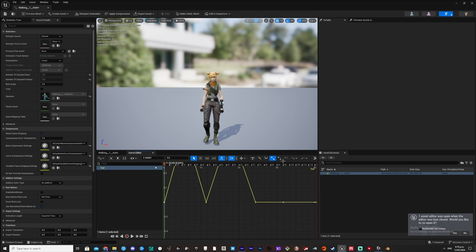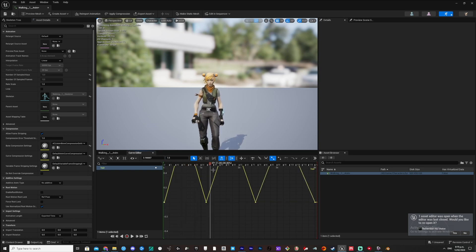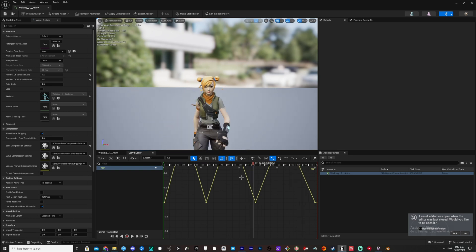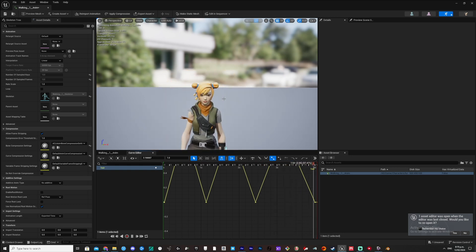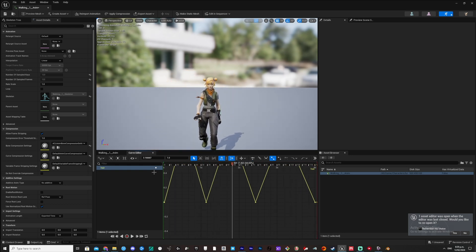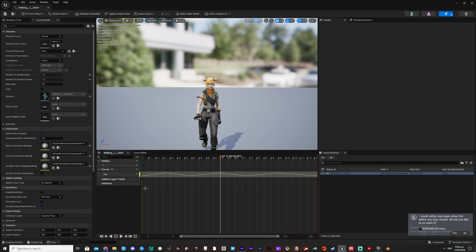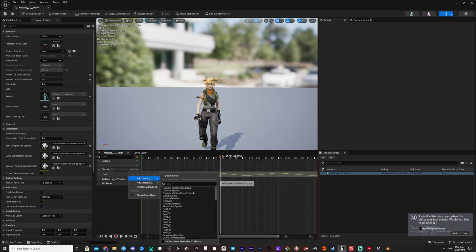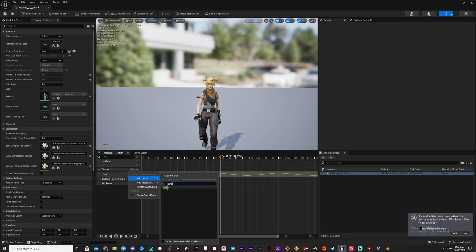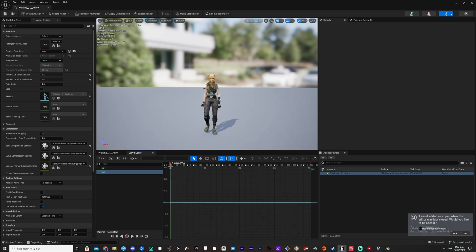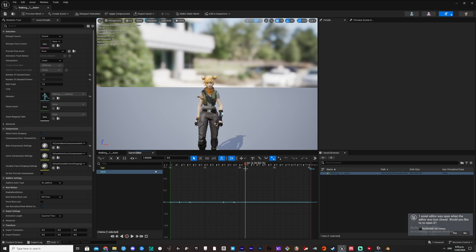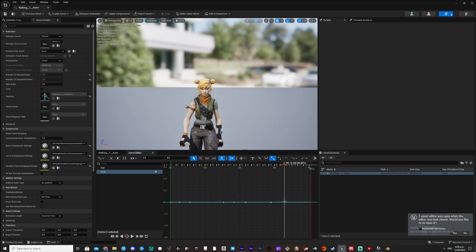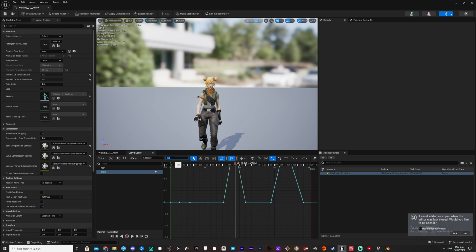I am keyframing the hair to move side to side, so it goes from 0 to 1 and then back to 0. Go back to the other tab and search for your other morph targets and repeat the keying process. Press Save in the top left.